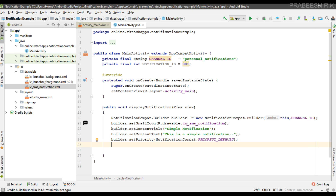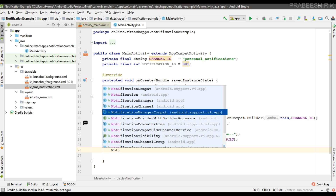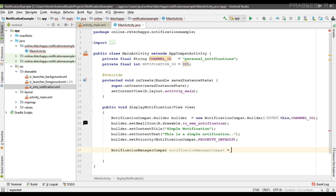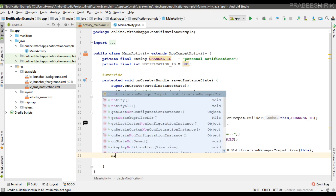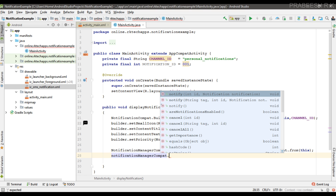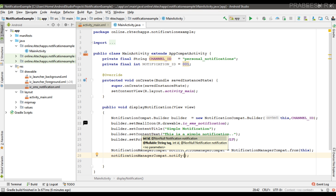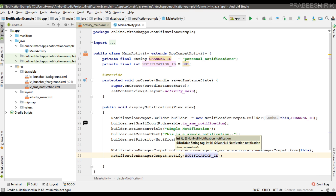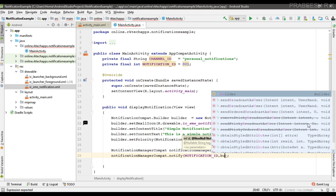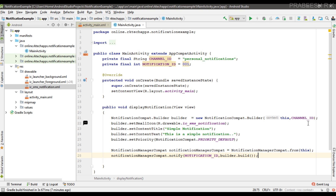First I am going to show you how to display a notification for Android versions lower than 8.0. The notification is now almost ready. To display it, we create an object of NotificationManagerCompat using NotificationManagerCompat.from() and pass the context. Then we call notificationManagerCompat.notify(), passing the notification ID and the builder object with builder.build(). This simply displays the notification.